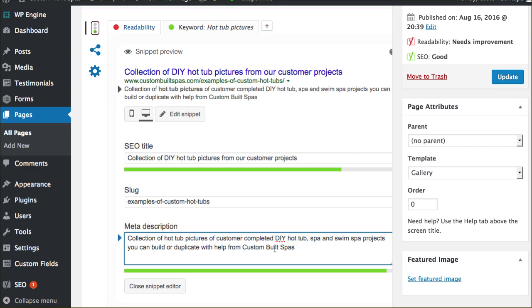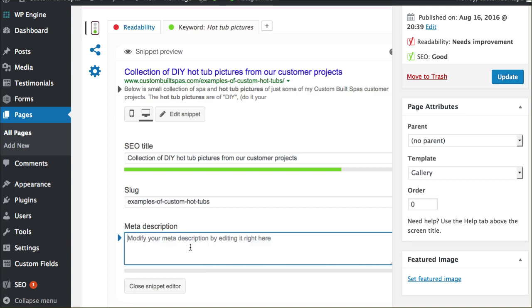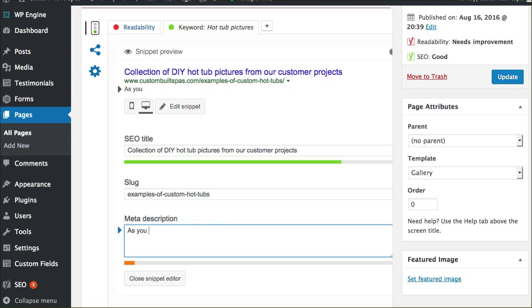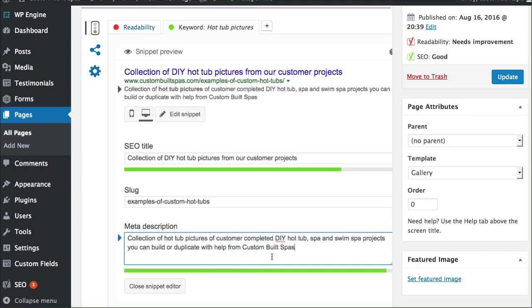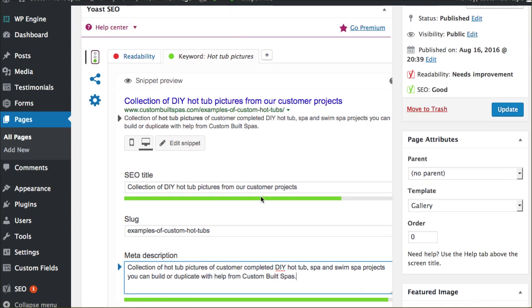Of course, as you're typing in this space, it's going to measure how much content you have and get you to a green bar here. As you start to type, it goes ahead and tells you orange, orange, orange until you get to a point that you've basically added enough content to get to a green status, which is exactly what you want to do.